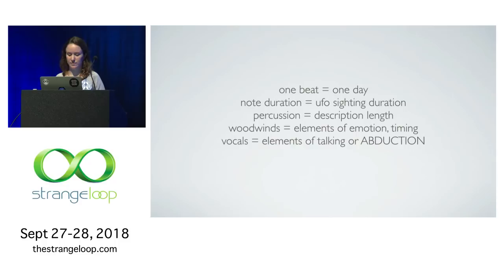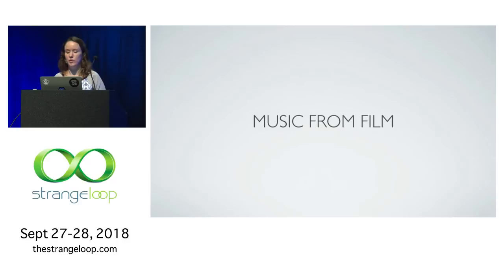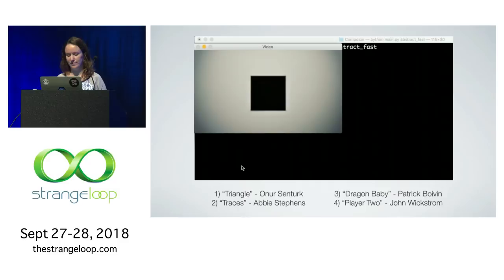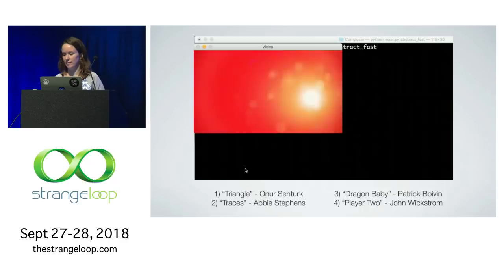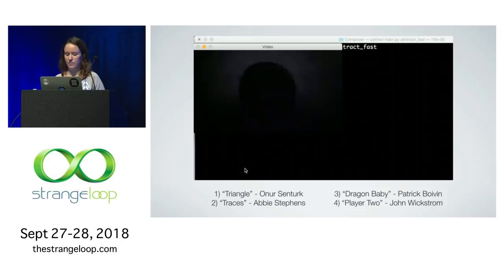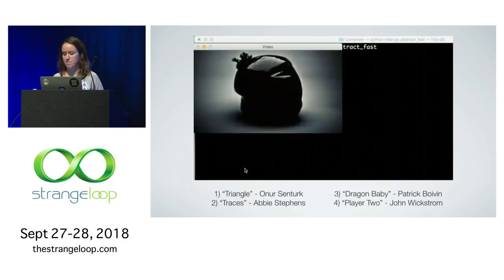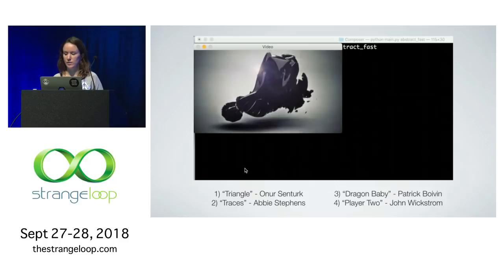Another thing I've been working on is trying to generate music from film — kind of creating automatic soundtracks — and this is a project that's still in the early stages. My question to myself was: is it possible to just create a score using only the note C? This is all programmatically generated based on the content of the video. It works better for some genres.